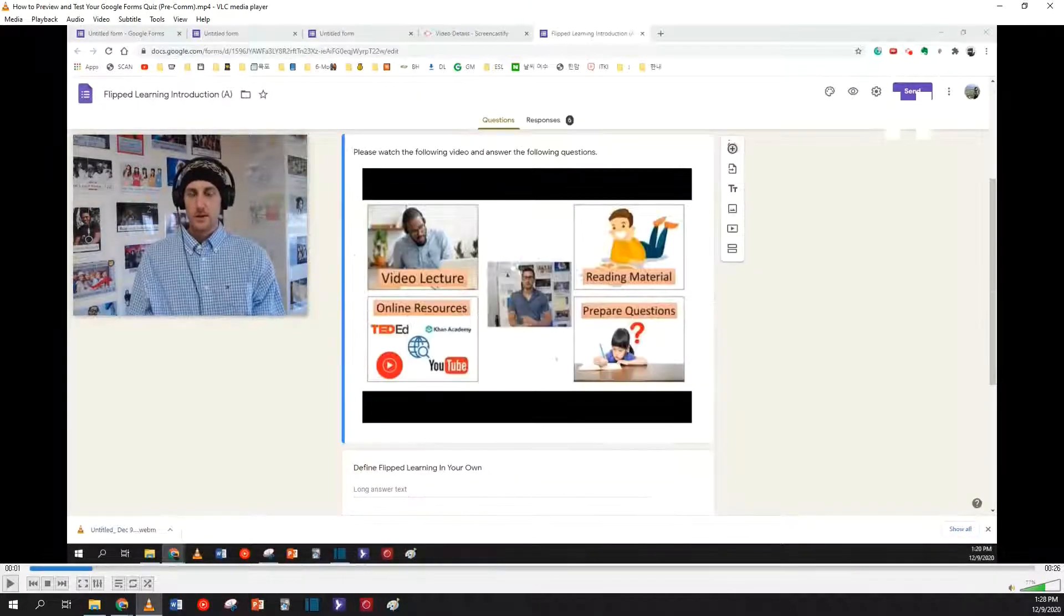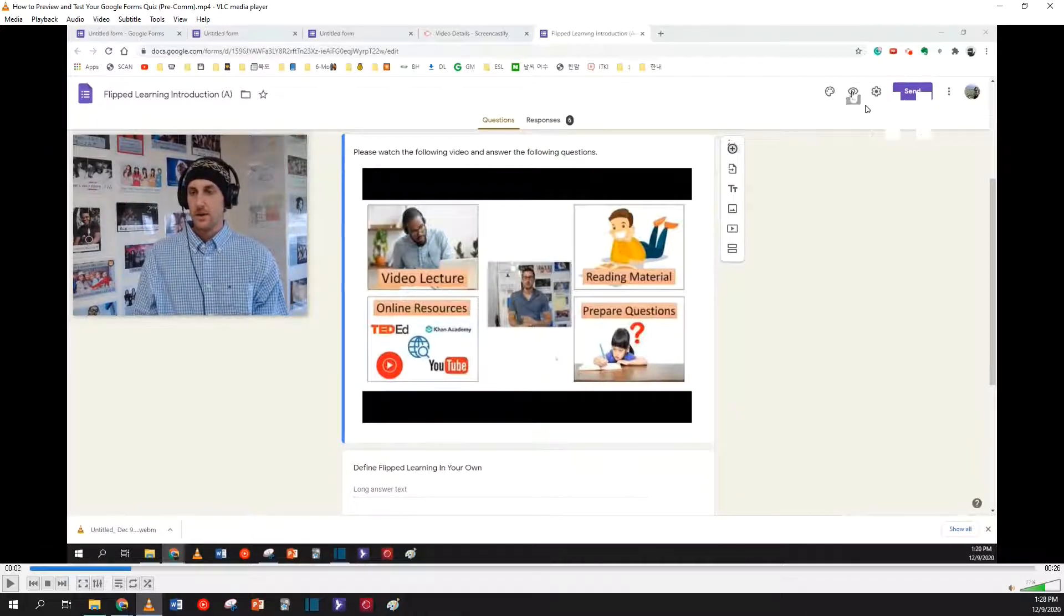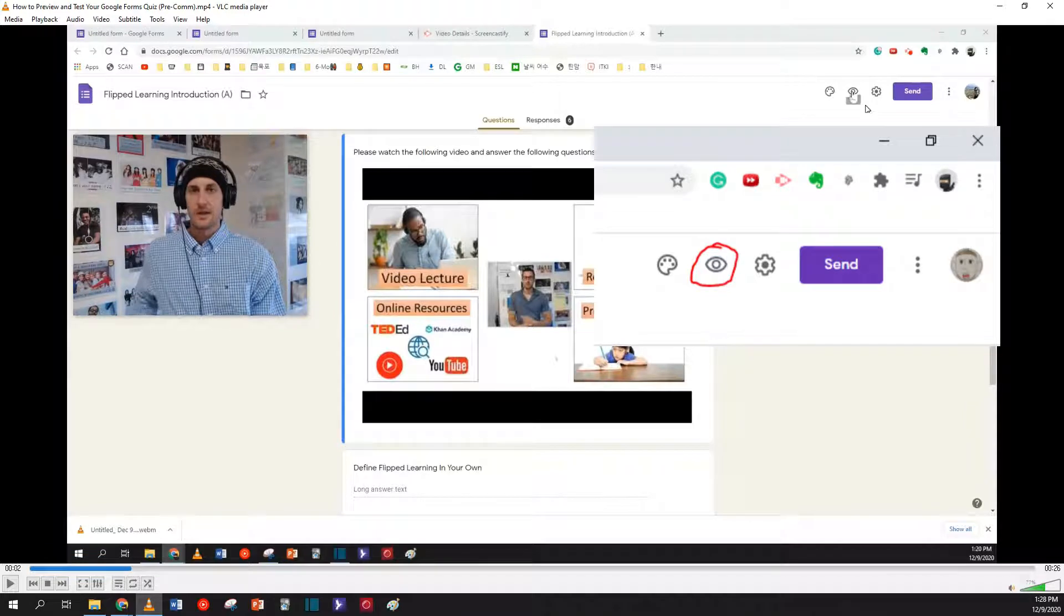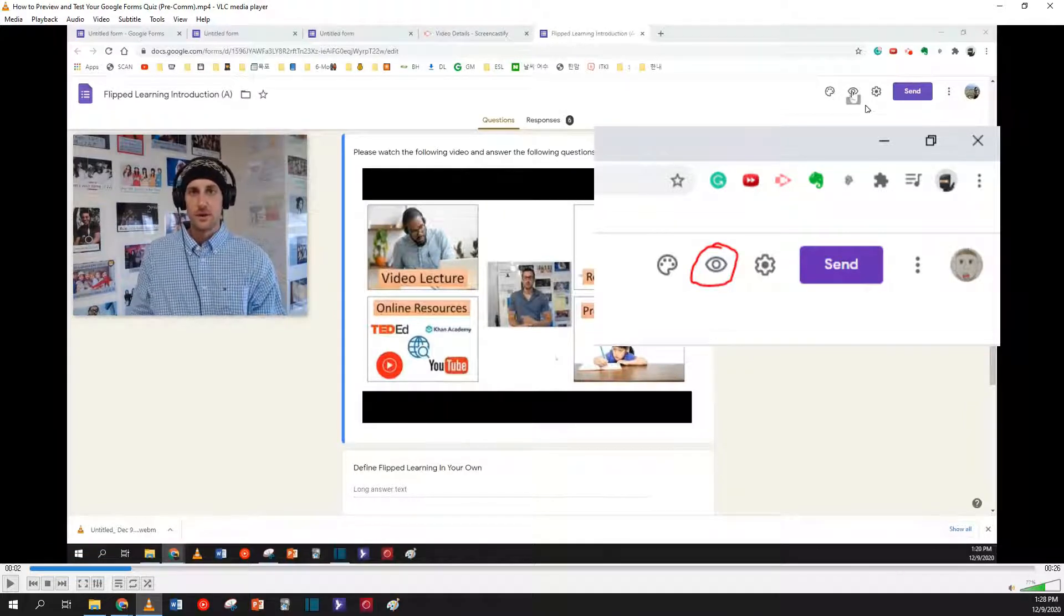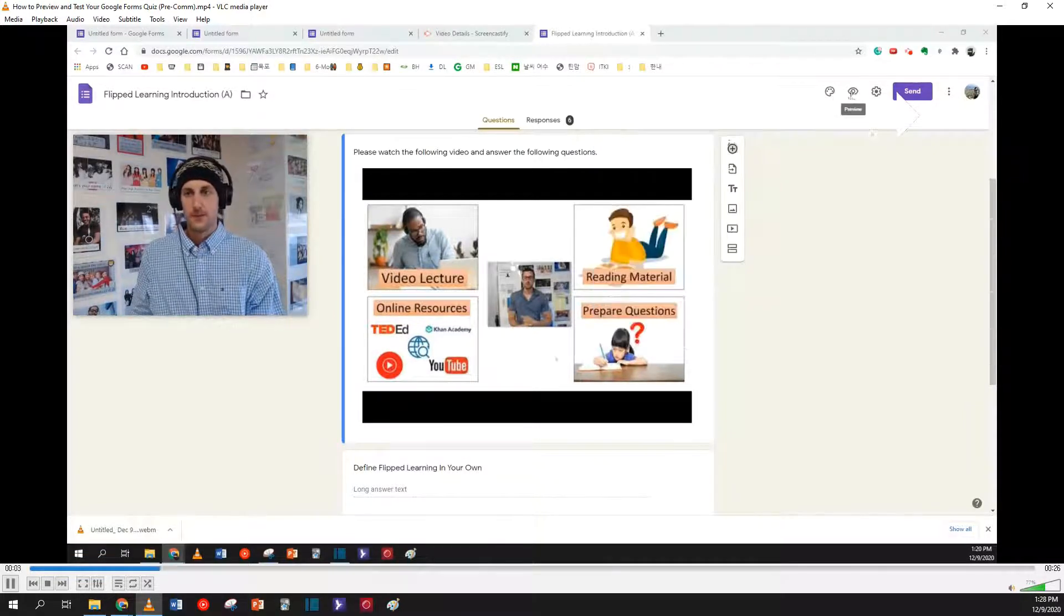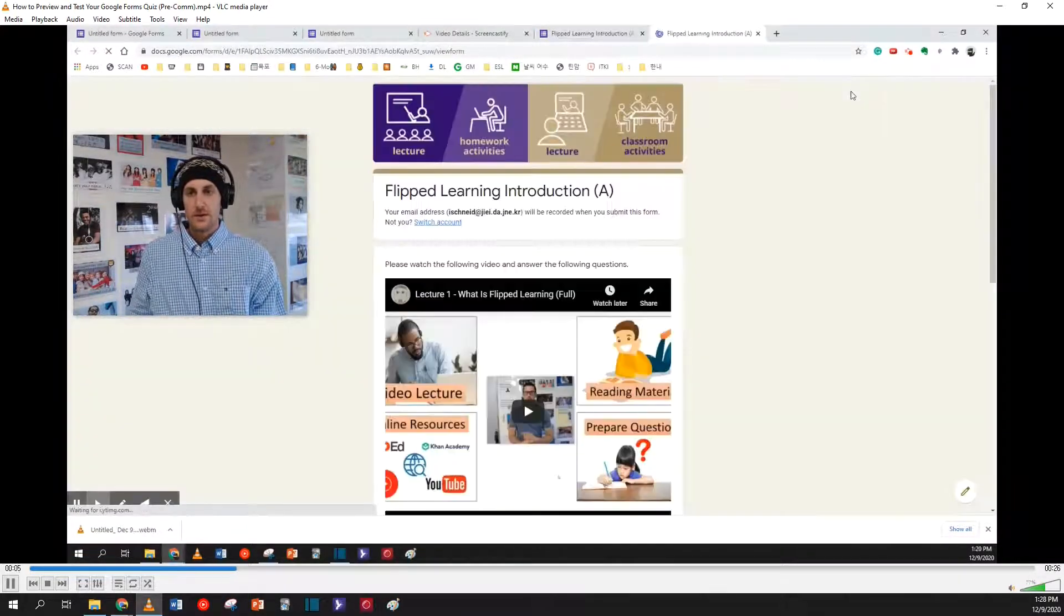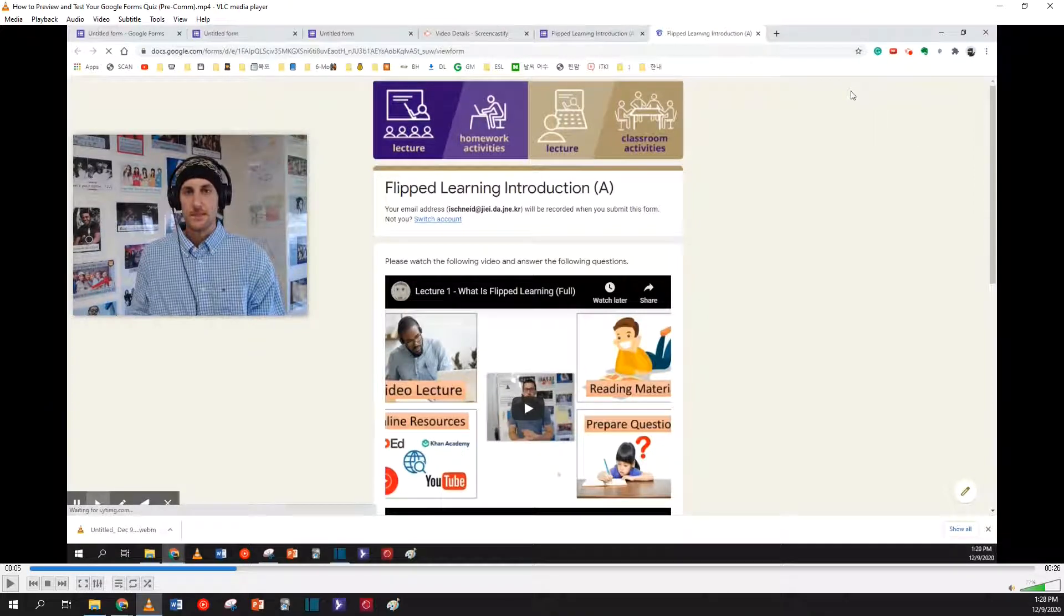So I've made my quiz, and now look up at the top right-hand side. You see a little eye, it says preview. This will allow you to see what your students see on the quiz.